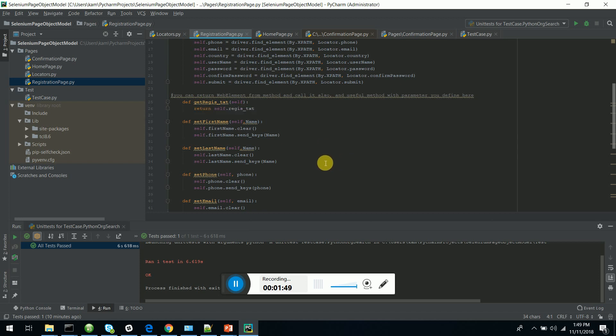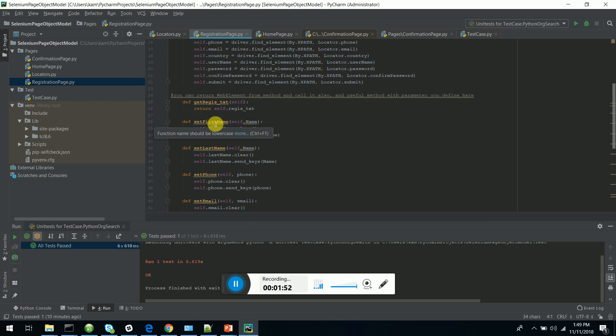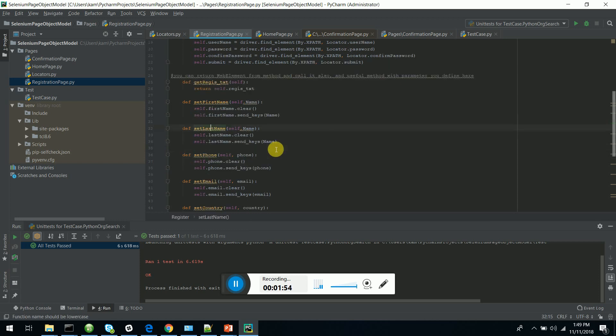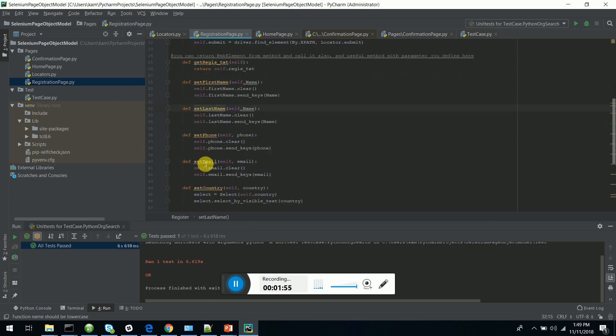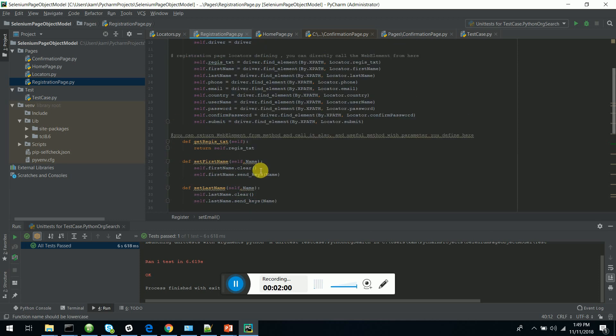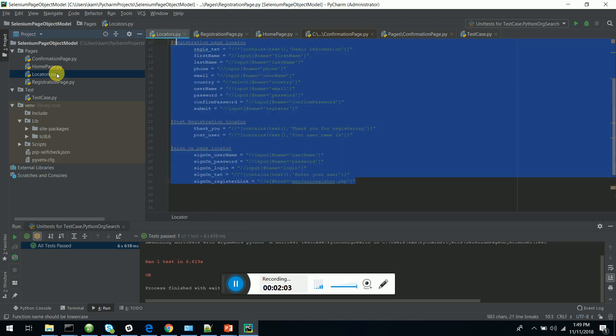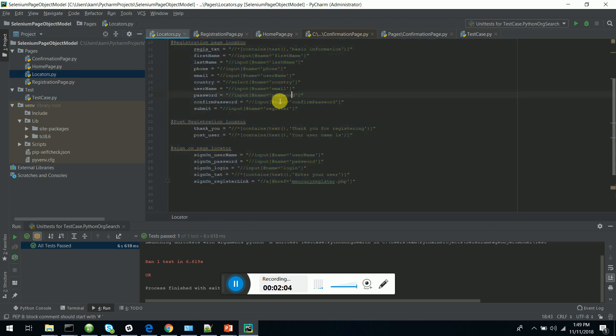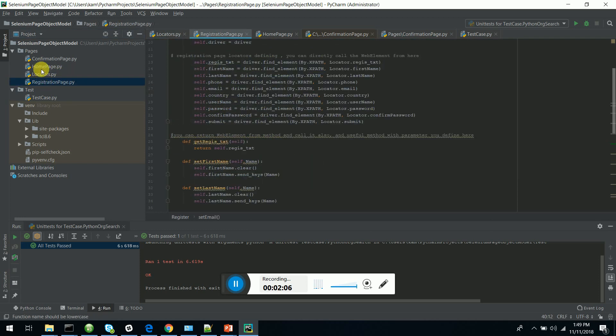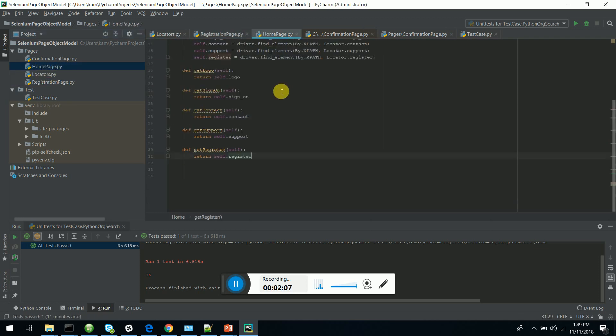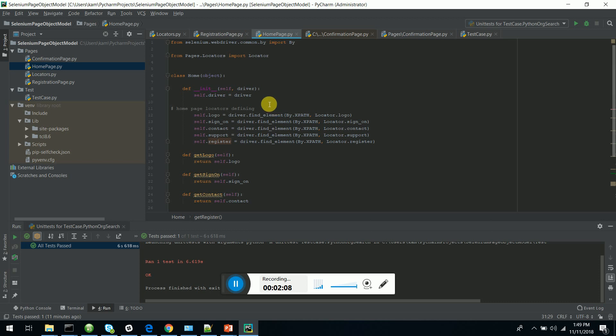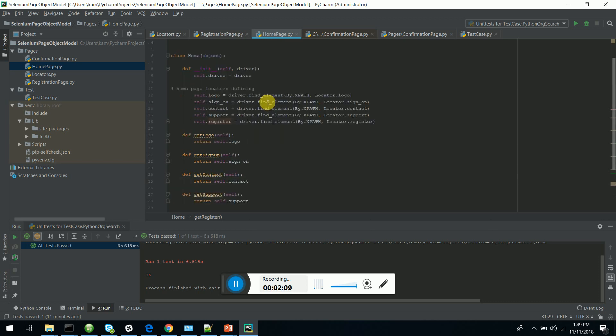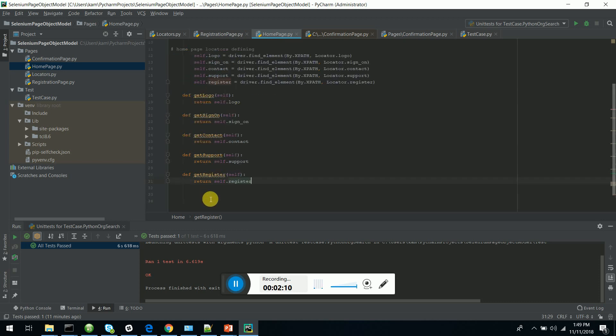Get registration text, set first name, set last name, set phone, set email—it refers to the locators that I have specified in the locators.py file. You can see the home page—I have created the home page and the page classes.